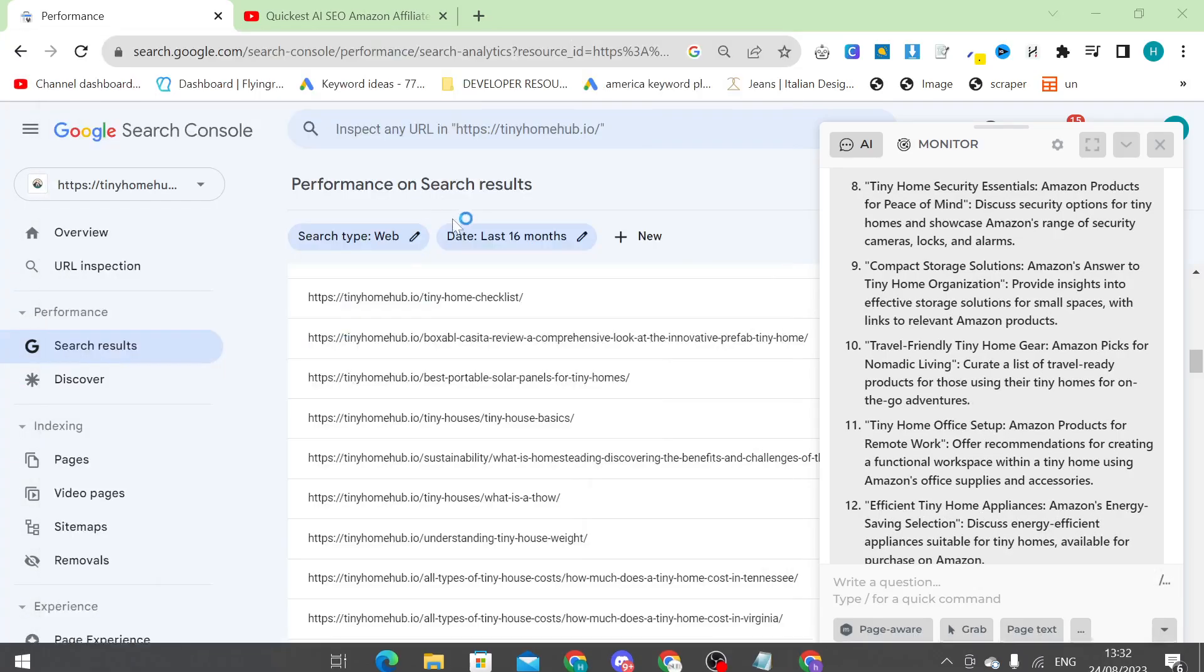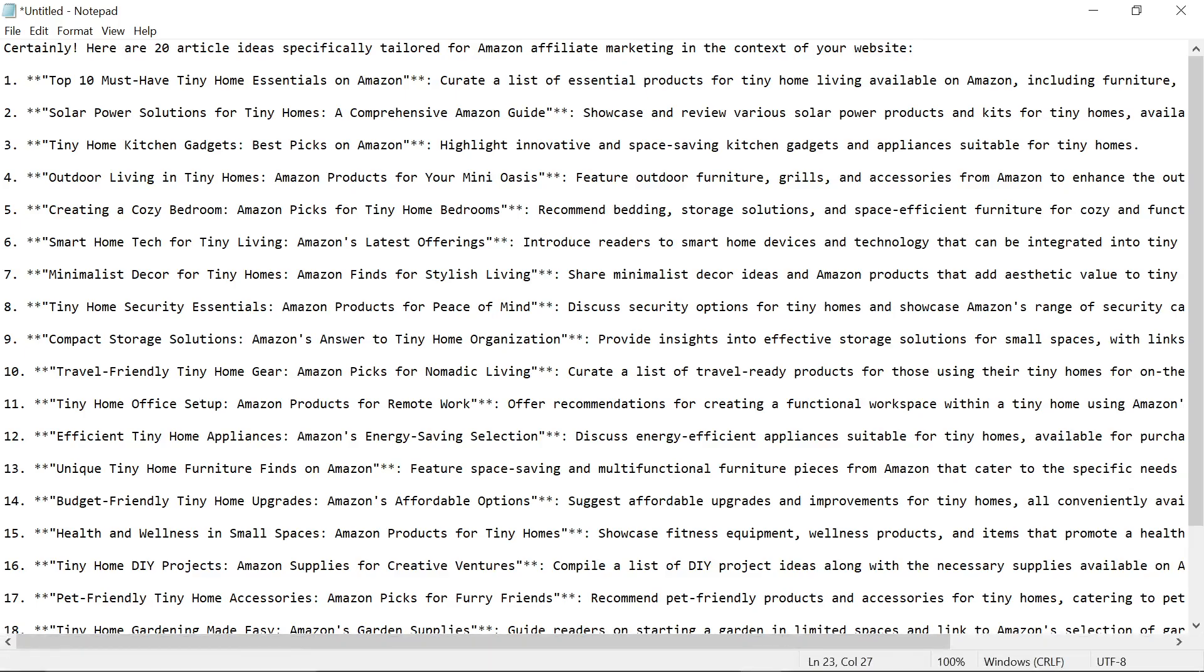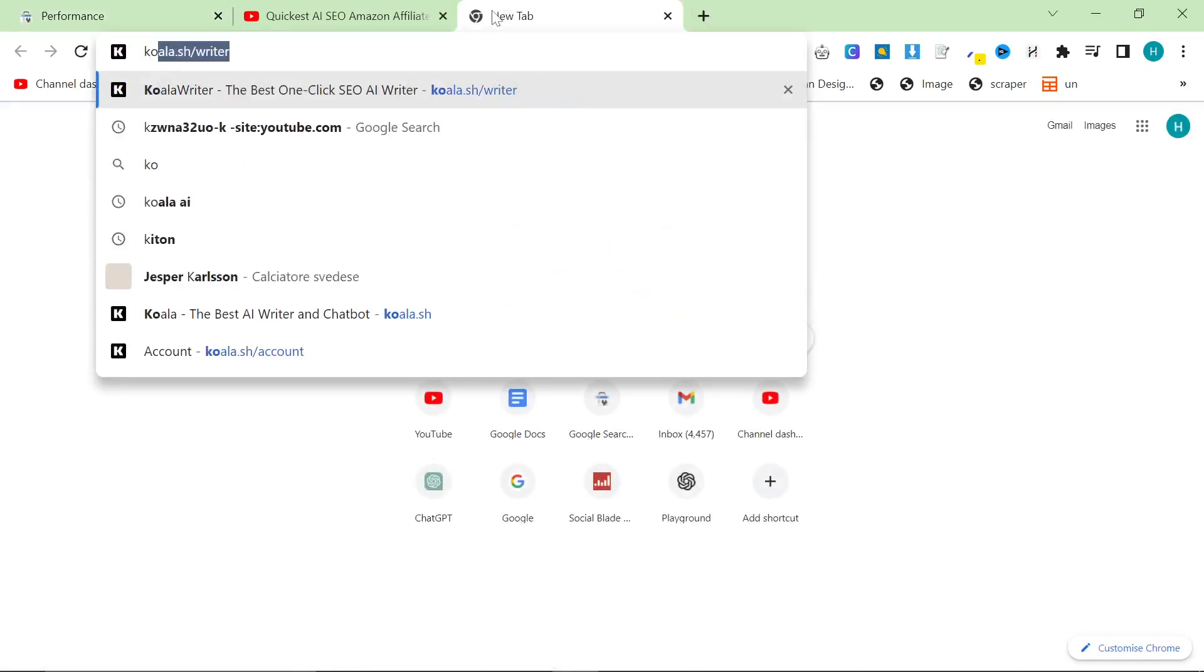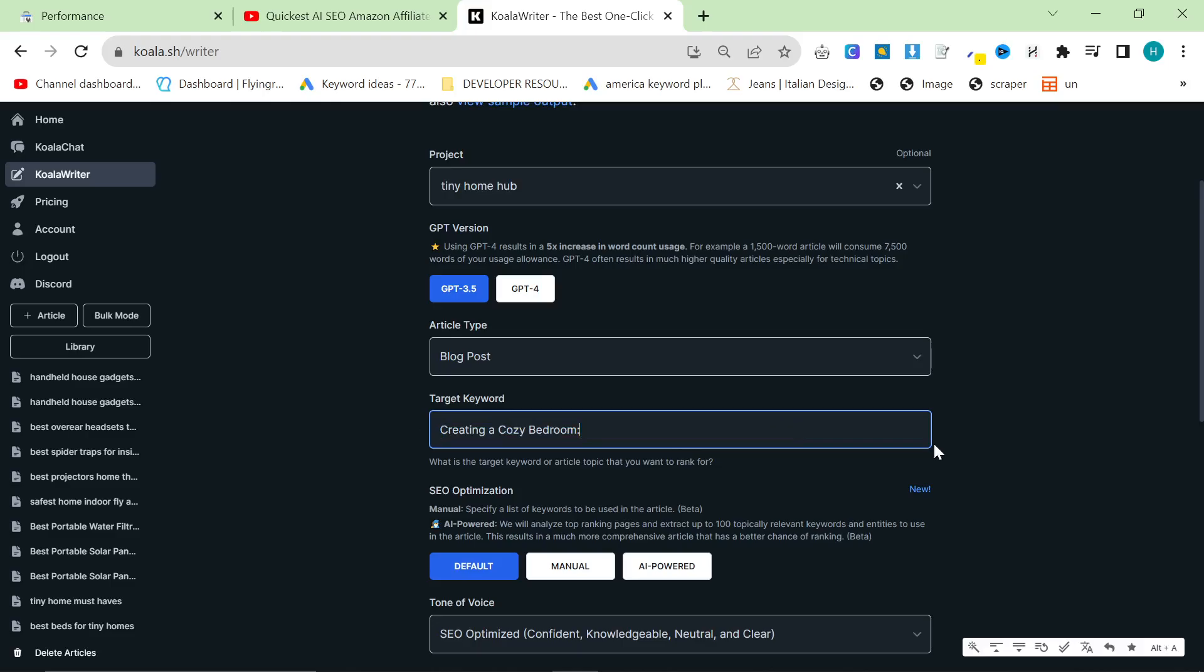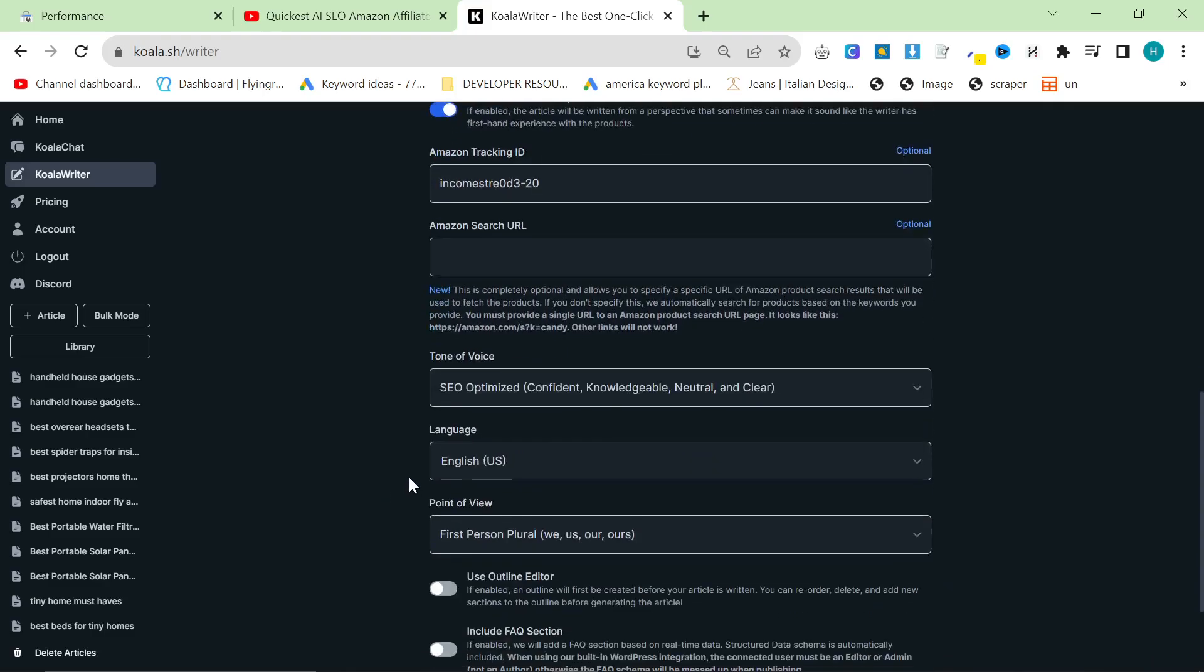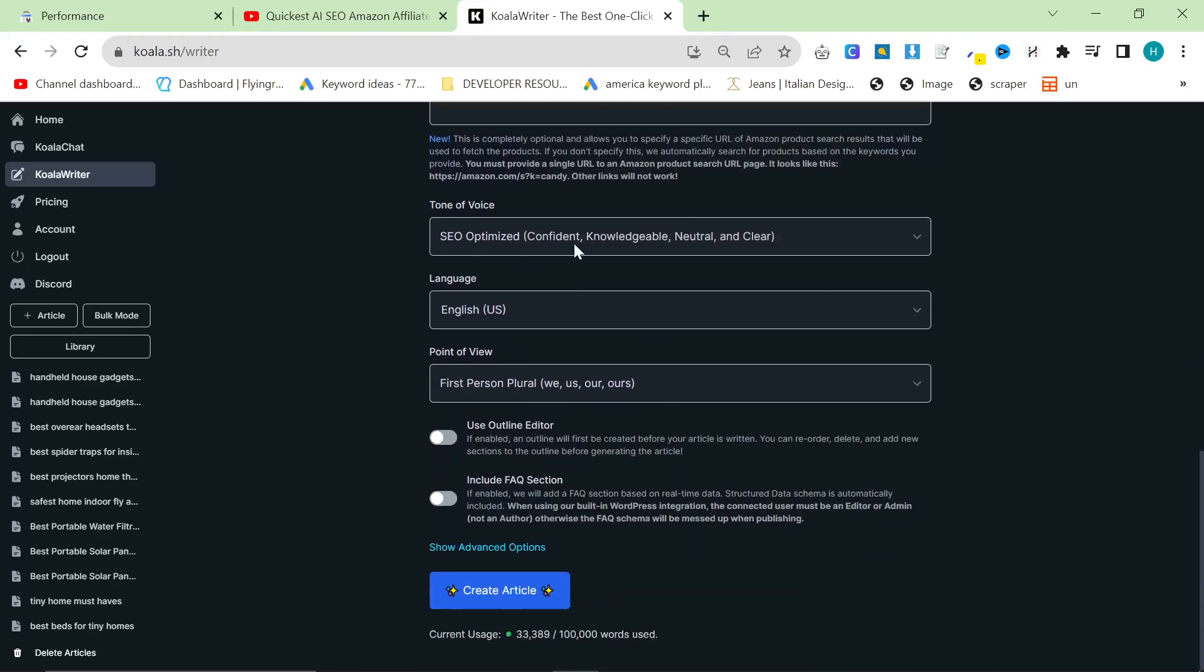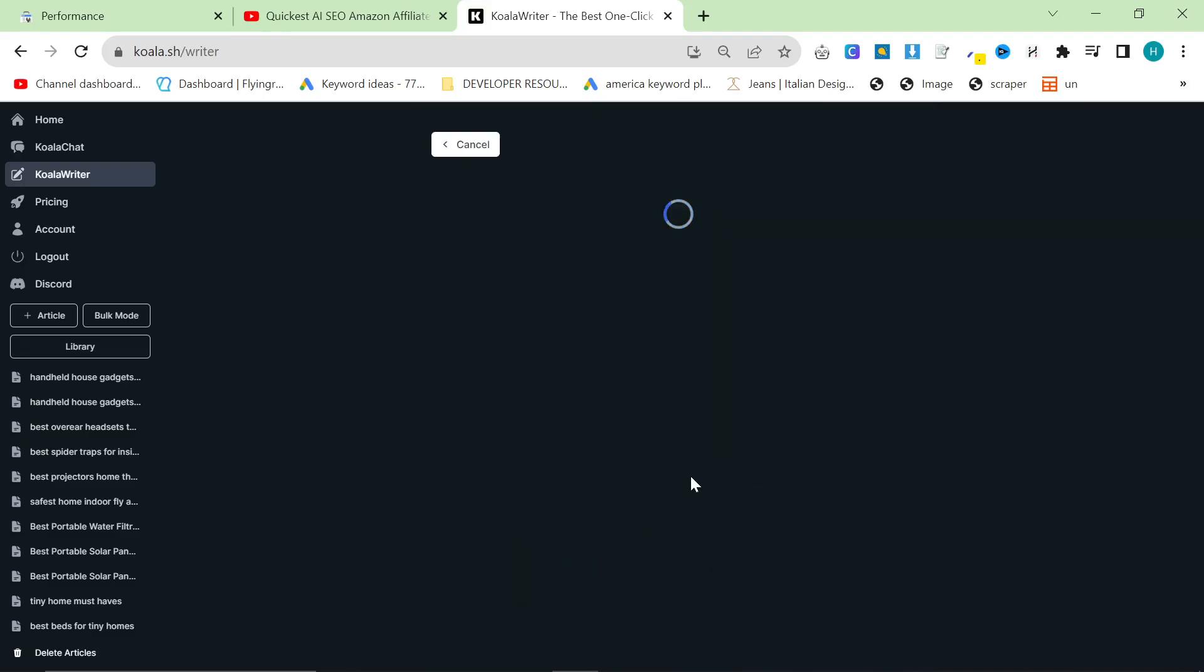So basically, my current flow looks something like this. So I'll get these articles here and I really like the bed one. So let's just do that. Creating a cozy bedroom. Amazon picks for tiny homes. So what I do is I go to Koala, which I personally think is really good for affiliate posts. But it's not great for blog posts. It's just good for Amazon product roundups. So we'll do 15 products here and make sure you have the tracking URL. Amazon search URL I don't really bother with. This is all fine. SEO optimized. And then I just hit create article.